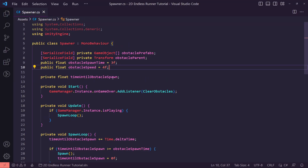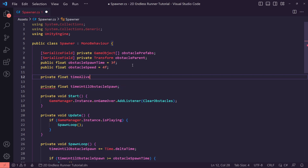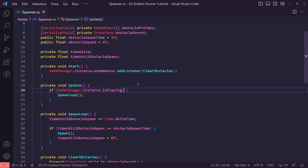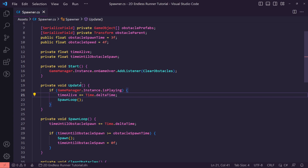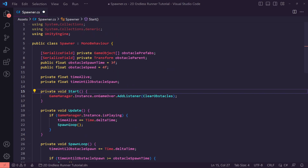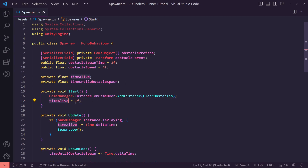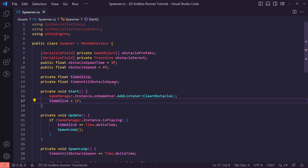The first thing we want to do is open up our spawner script. We need a few new variables, one of them being a private float called timeAlive, which will calculate the amount of time we are alive. In our Update, while playing, we're going to say timeAlive += Time.deltaTime. By default we want to set timeAlive equal to 1f, because setting it lower will cause really slow starting gameplay.